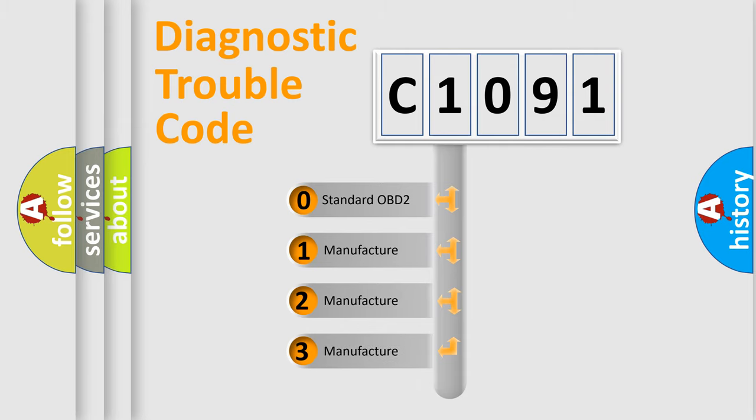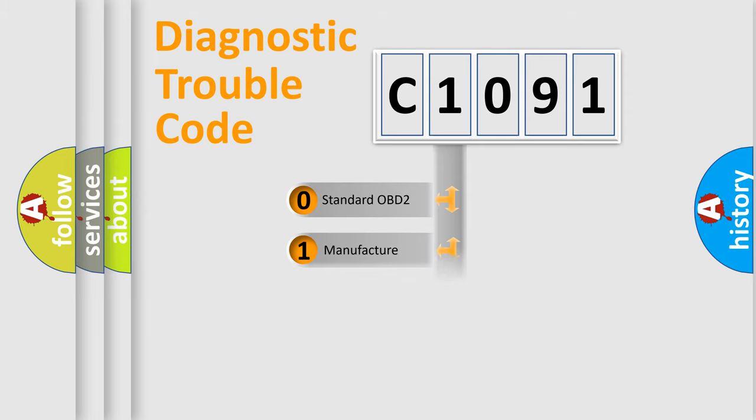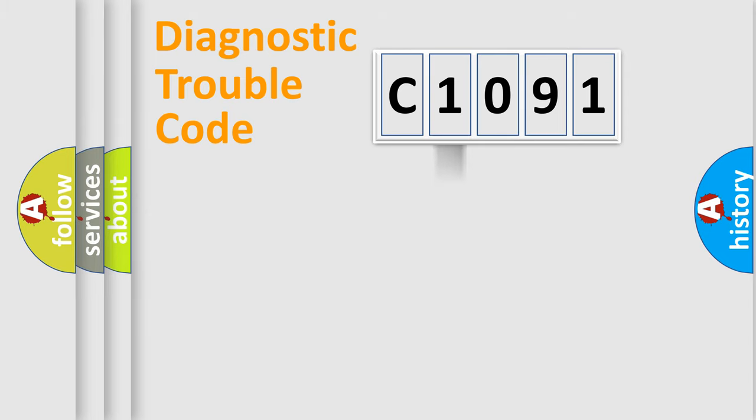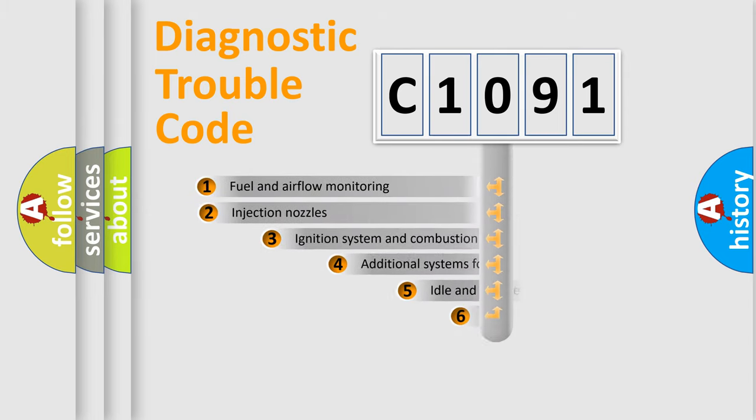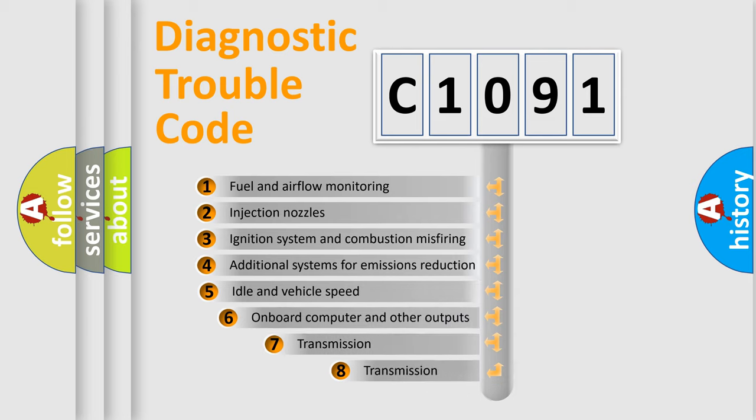If the second character is expressed as zero, it is a standardized error. In the case of numbers 1, 2, 3, it is a manufacturer-specific expression of the car-specific error.